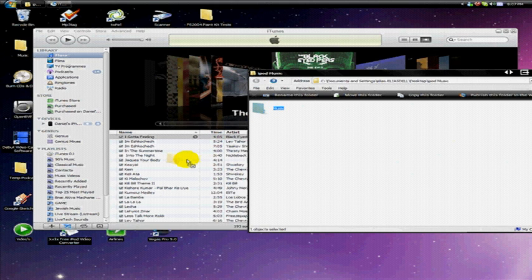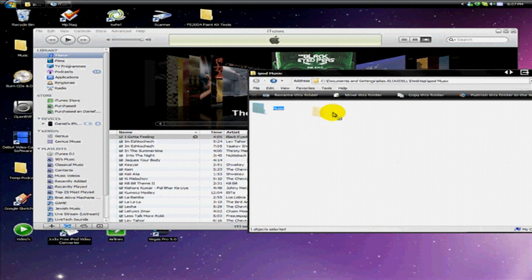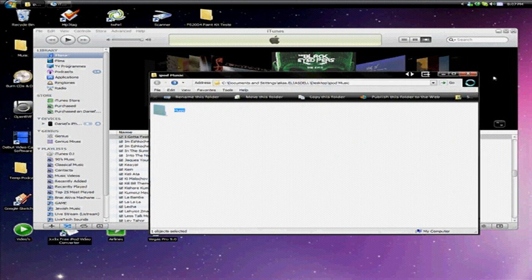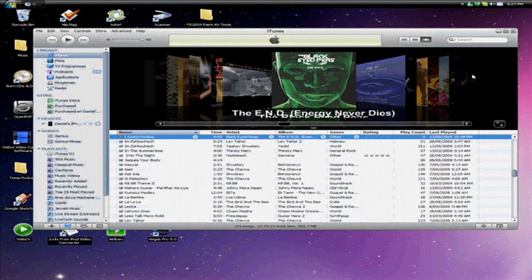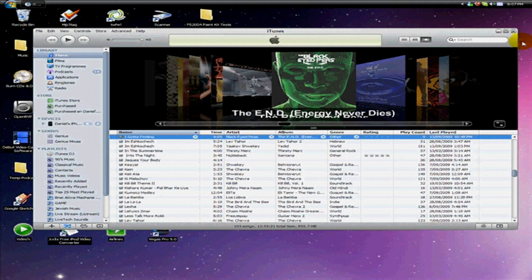And just click and drag it straight into iTunes. Now I'm not going to do this because I already have my music there, so that would be pretty silly of me. But once you drag it in, it should just load all the music in, and you might need to rename a few. But for now, this is the only way I've figured out how to get music off an iPod onto your iTunes library.